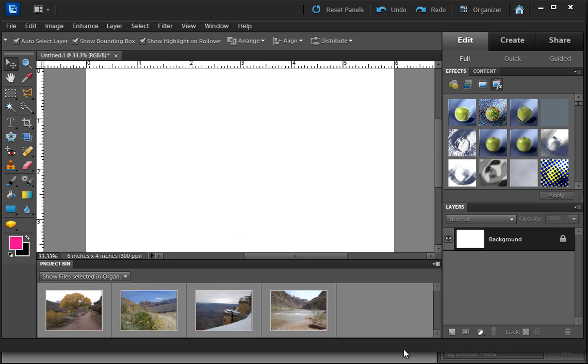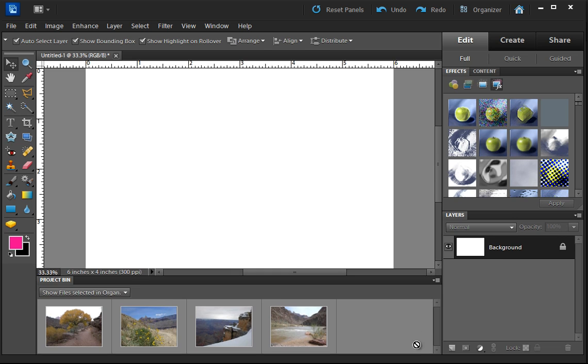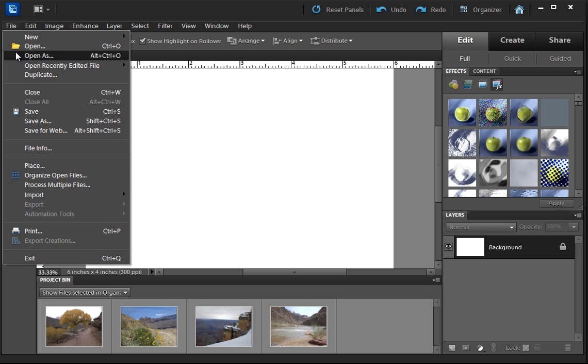Let's see here. I can drag this down a little bit. Maybe see a little more of it. So what I'm going to do is add these pictures to this image. I can do that by going File and Place and selecting the picture. Or, I can simply drag them from the project bin up here.